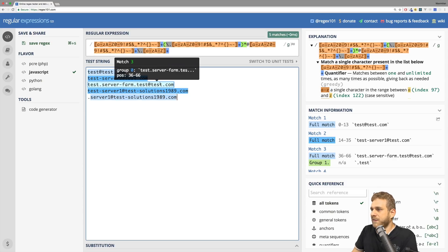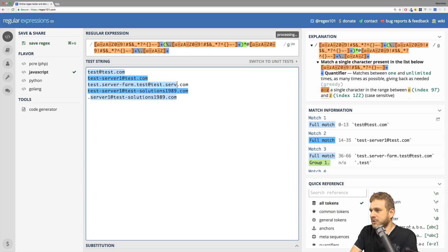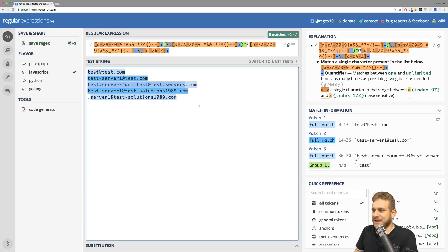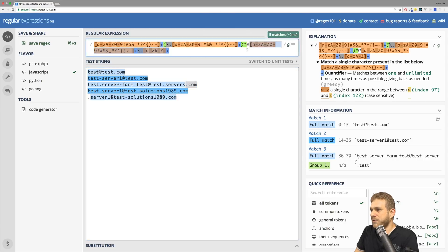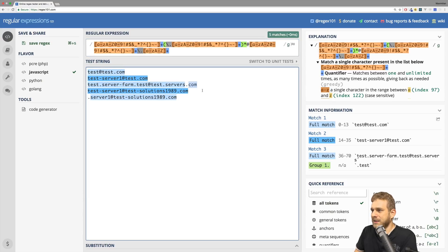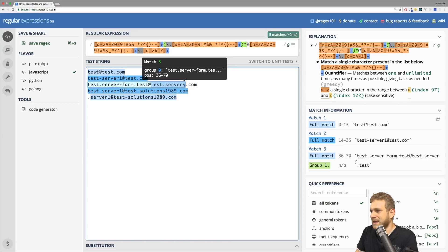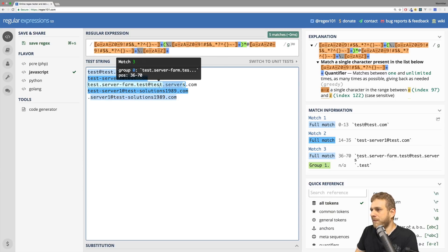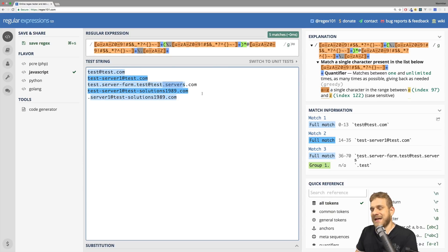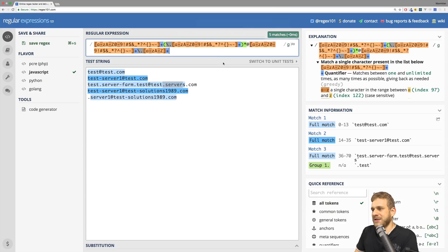What about the part after the at sign? If I have test.servers.com, it's not treating the whole string as a valid expression — it's omitting the domain ending. The pattern after the at sign says there should be a dot and after it some text as the domain ending. But if we have multiple dots with text in between, the last group of dot-followed-by-text is treated as the domain ending, which is incorrect. So we need a different pattern after the at sign.